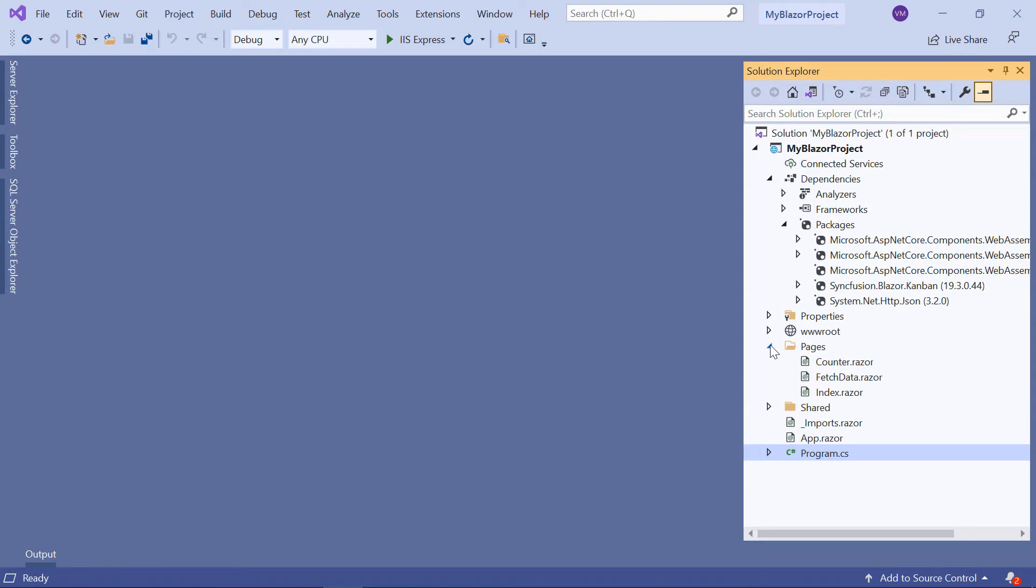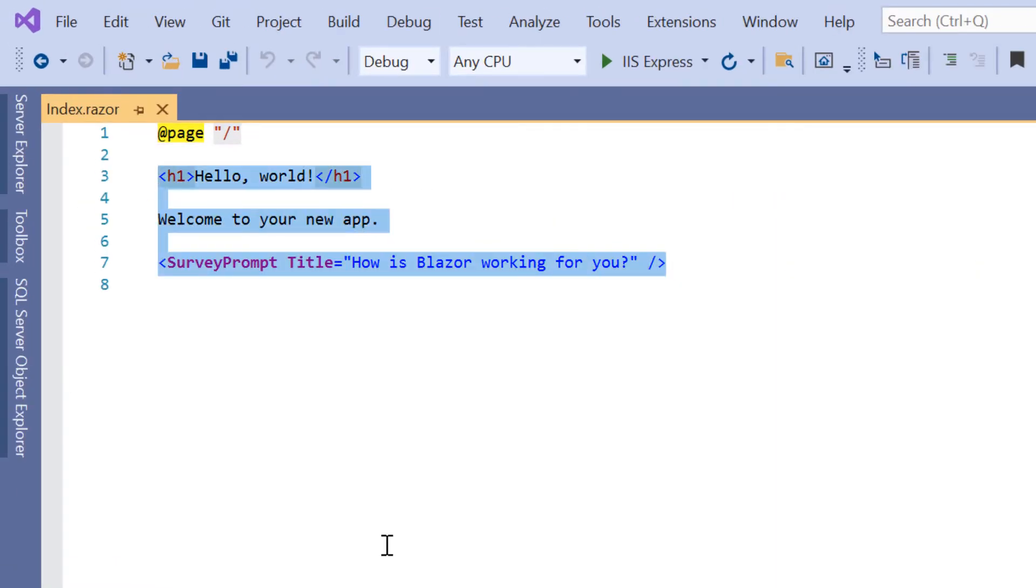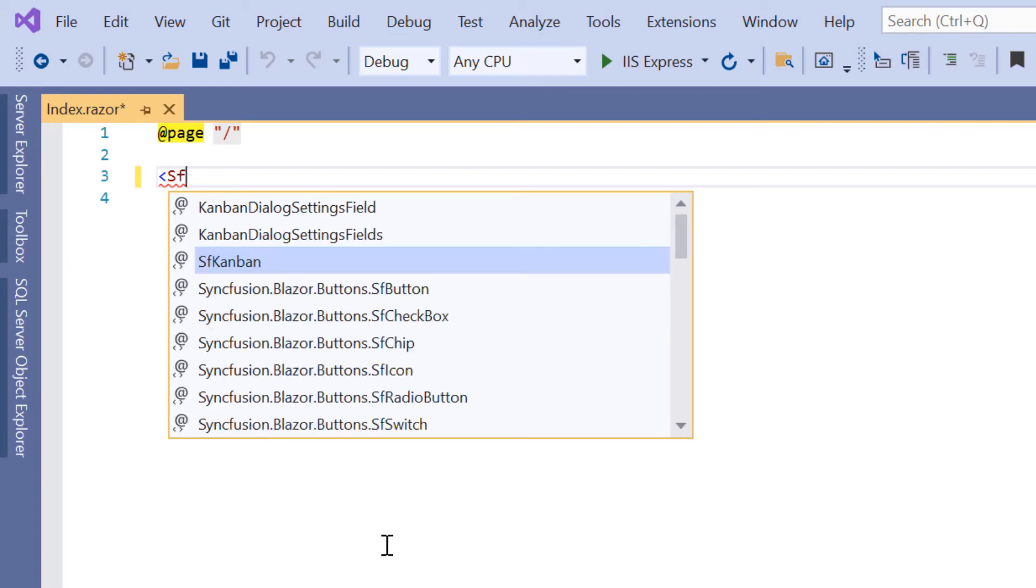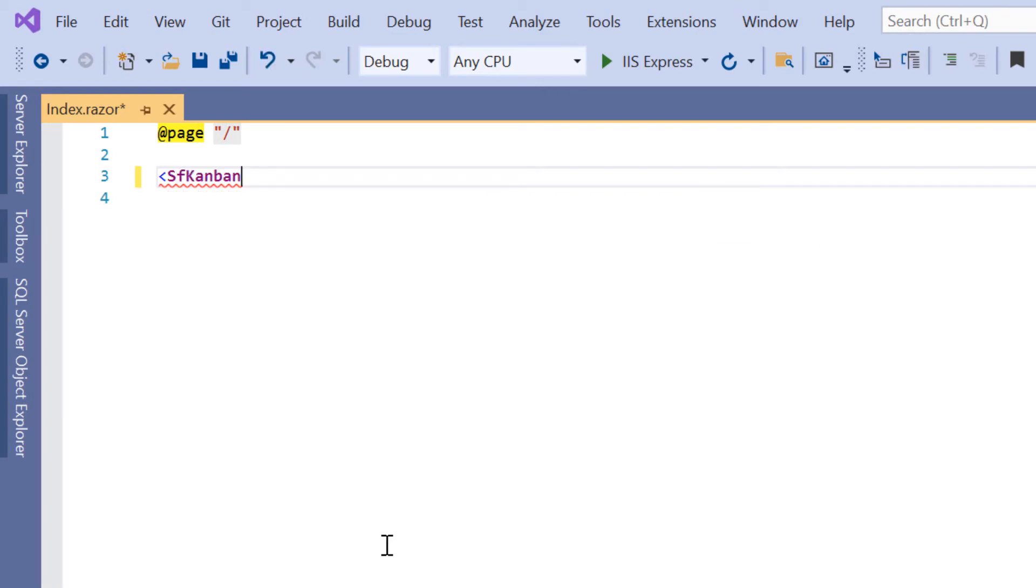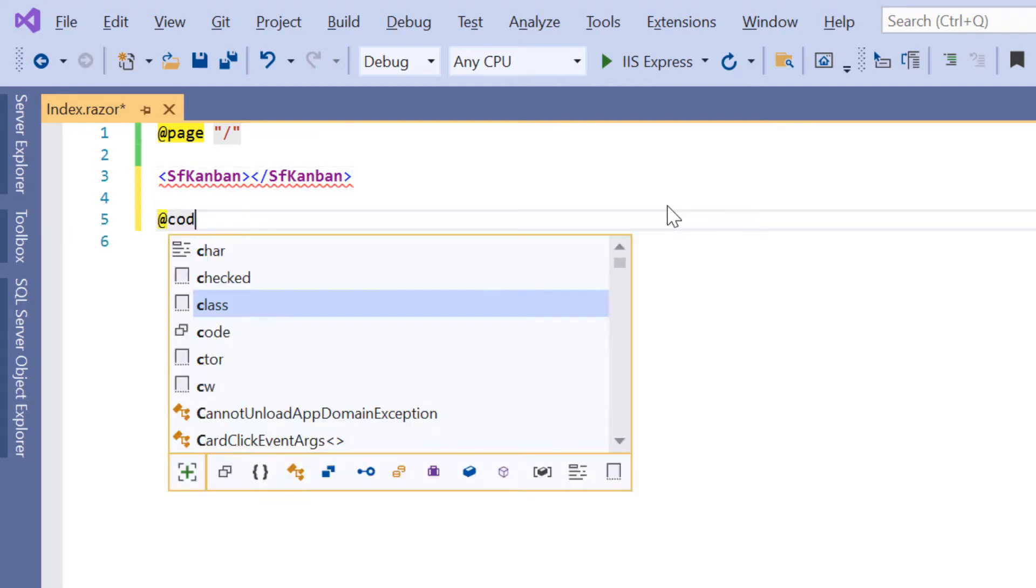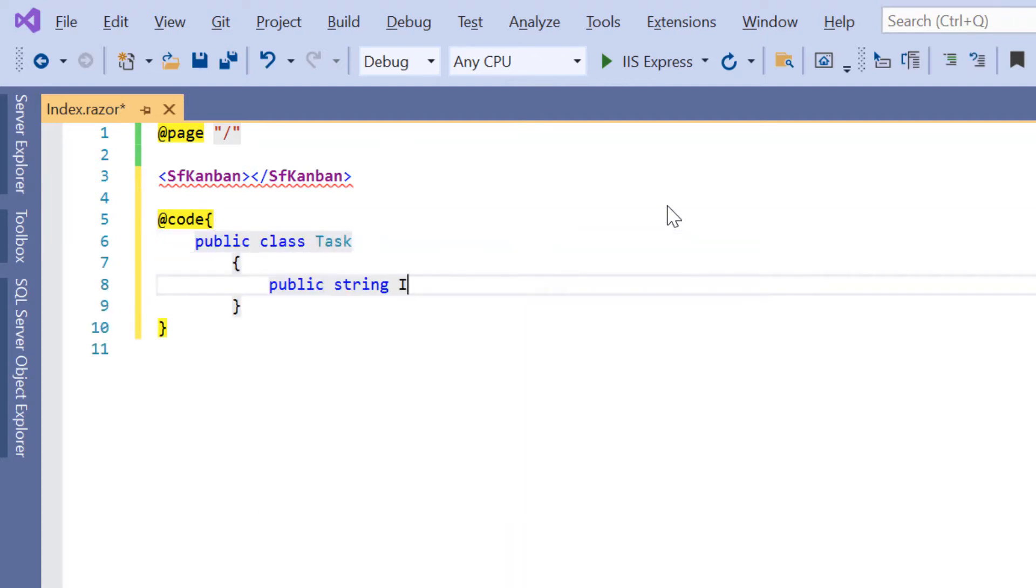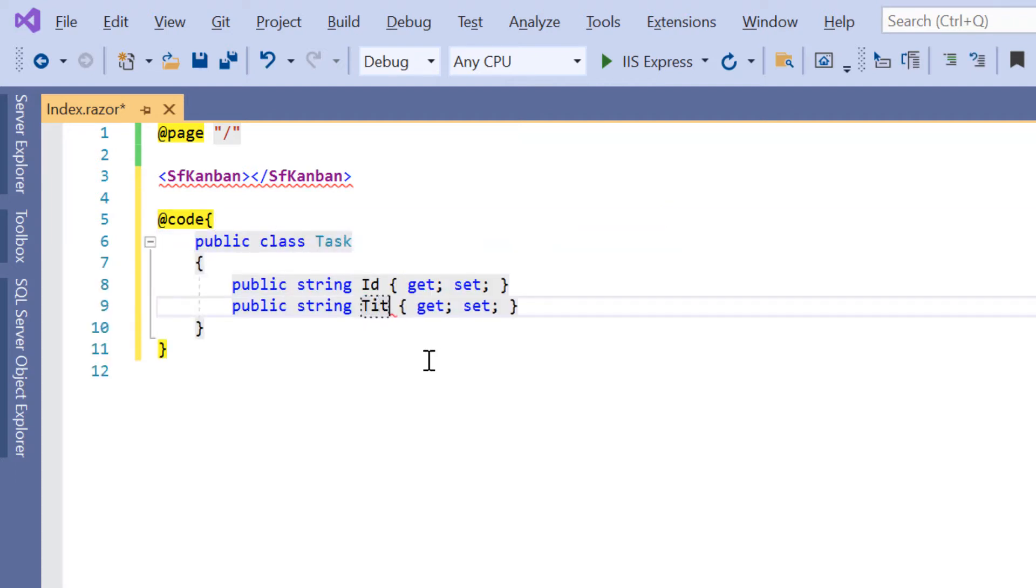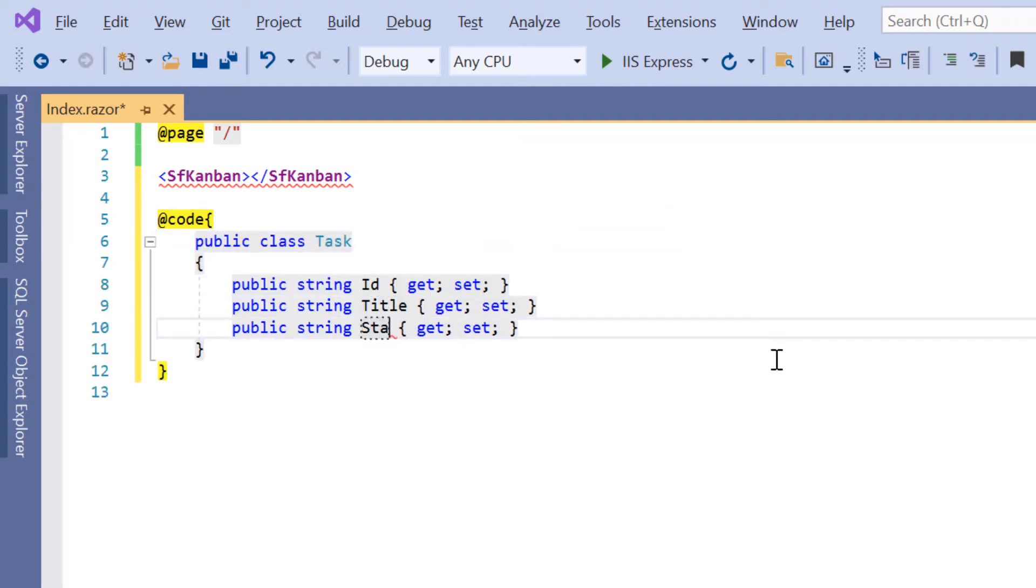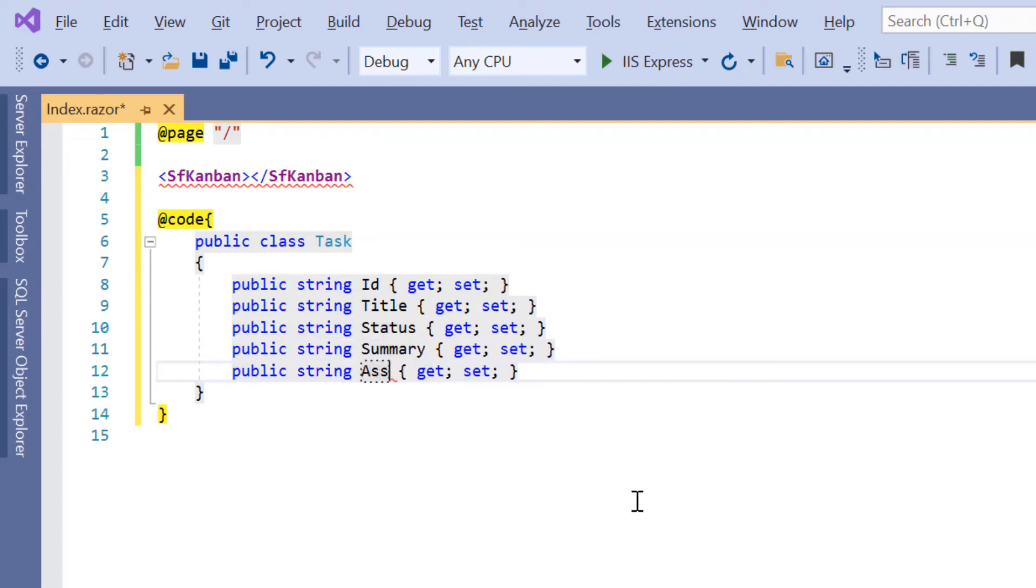I will open the index.razor page and add the sf kanban tag. In a kanban, I can represent each stage of a process by adding columns. To do that, I need to define the column fields, so I declare public class task and define the fields ID, title, status, summary, and assignee with appropriate data types.